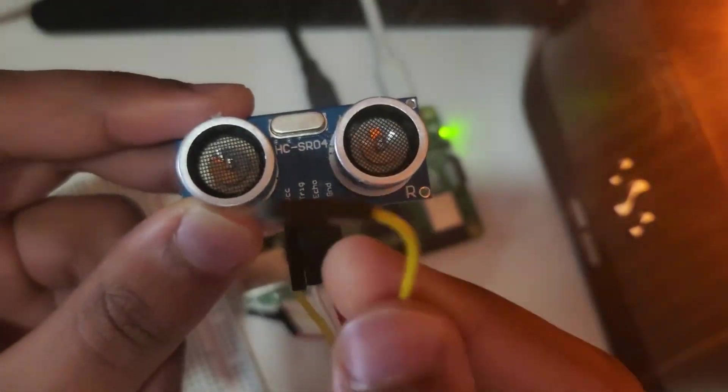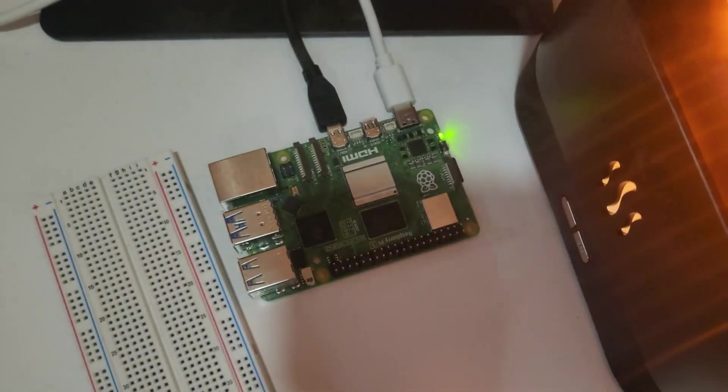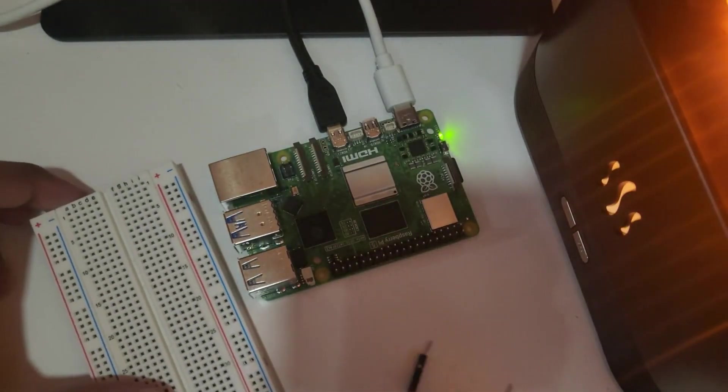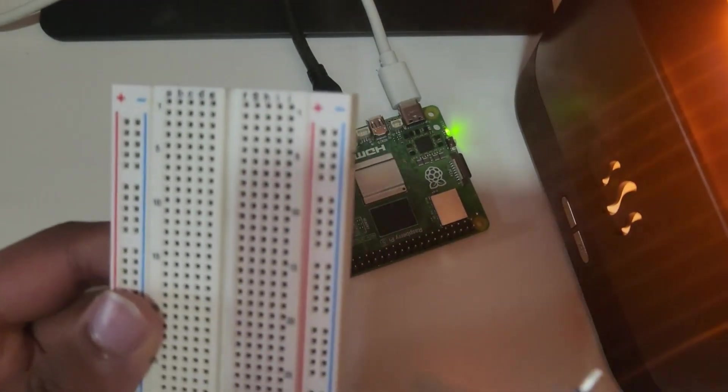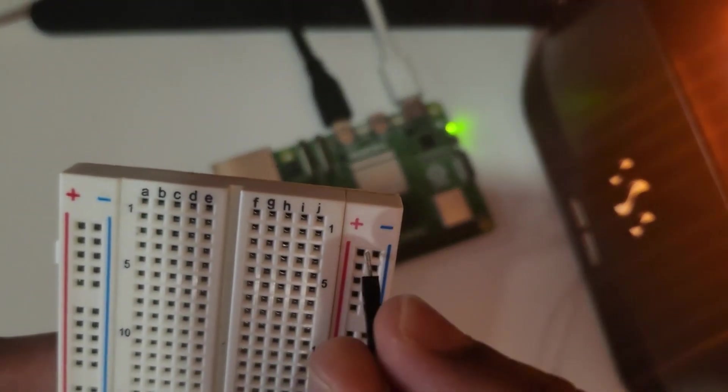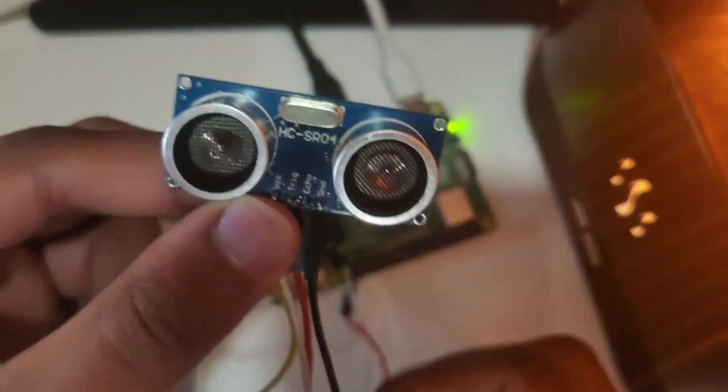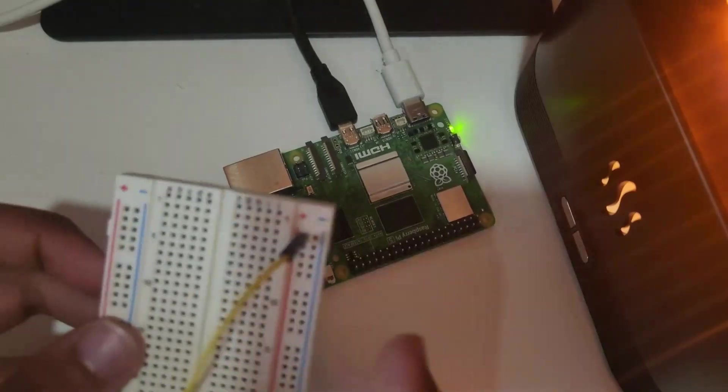Next, let's set up the breadboard. Plug the VCC wire into the positive rail and the ground wire into the negative rail.